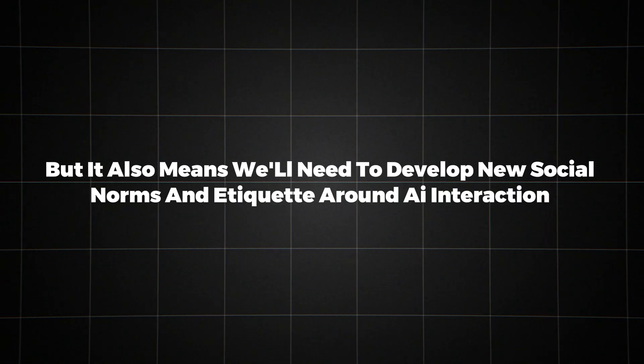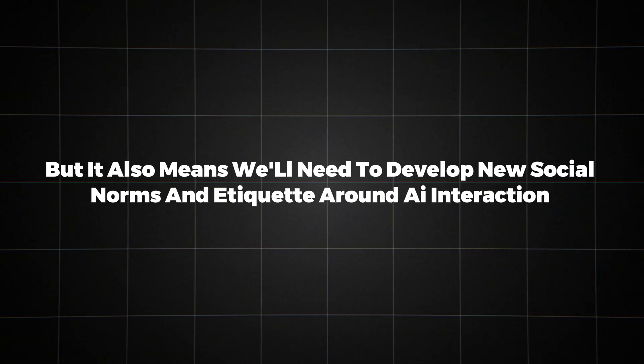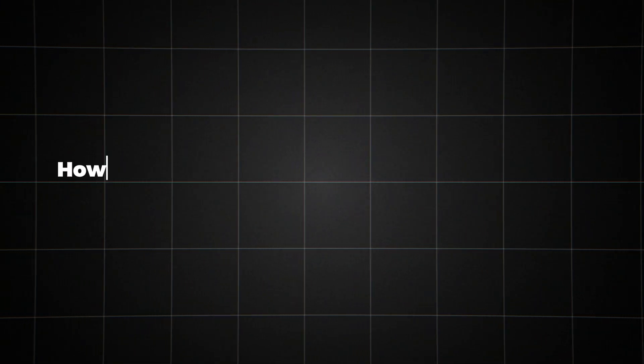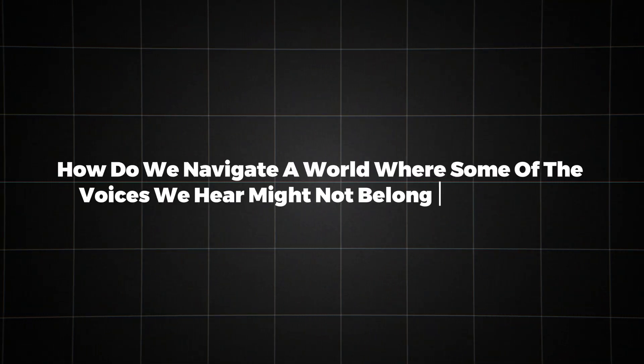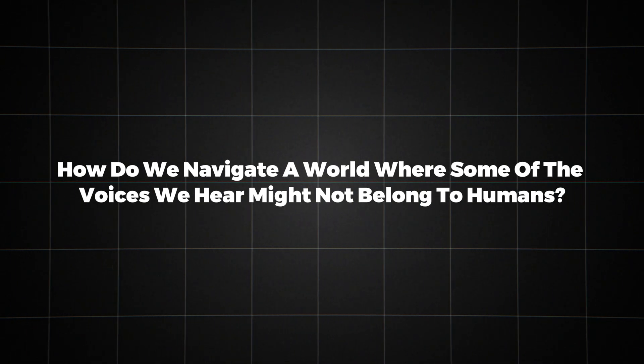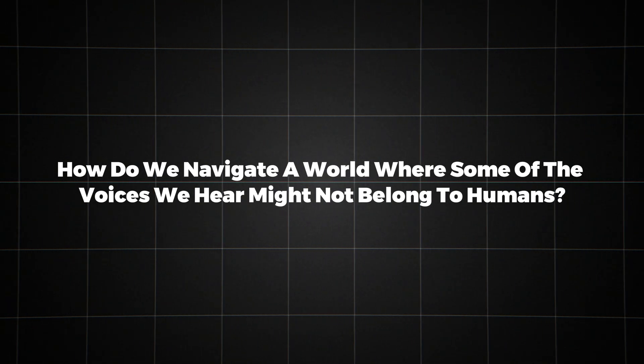But it also means we'll need to develop new social norms and etiquette around AI interaction. How do we navigate a world where some of the voices we hear might not belong to humans?